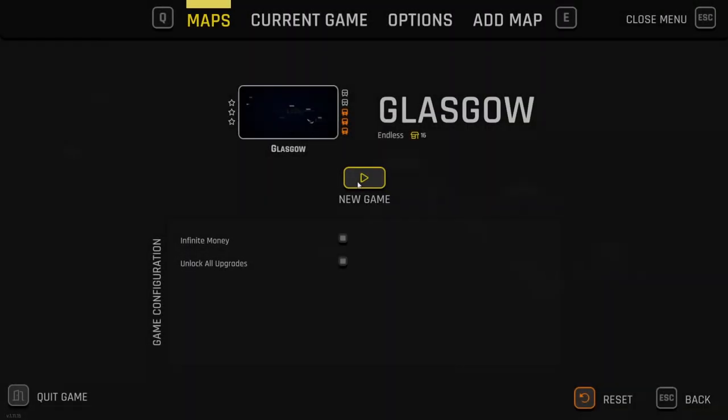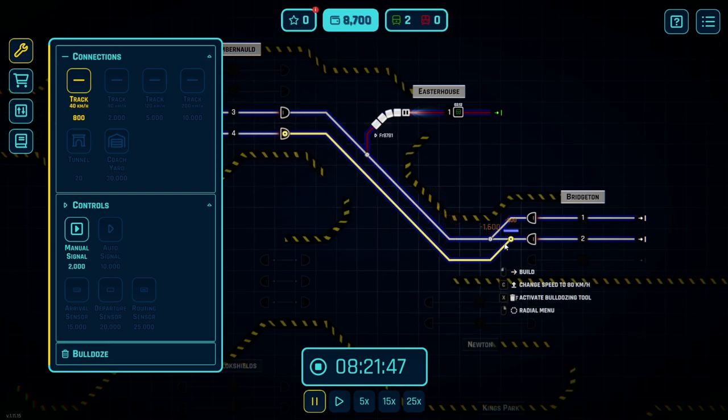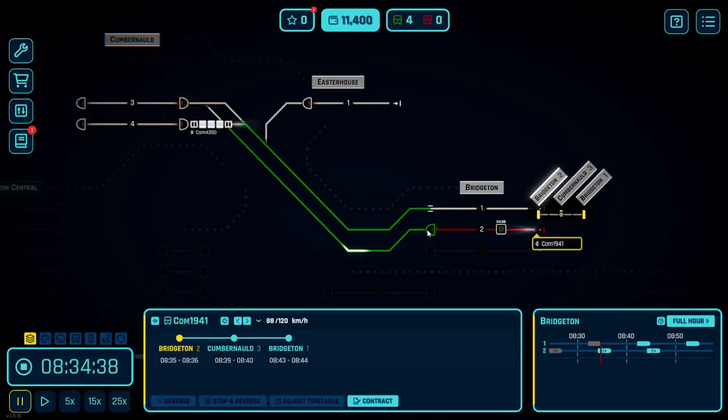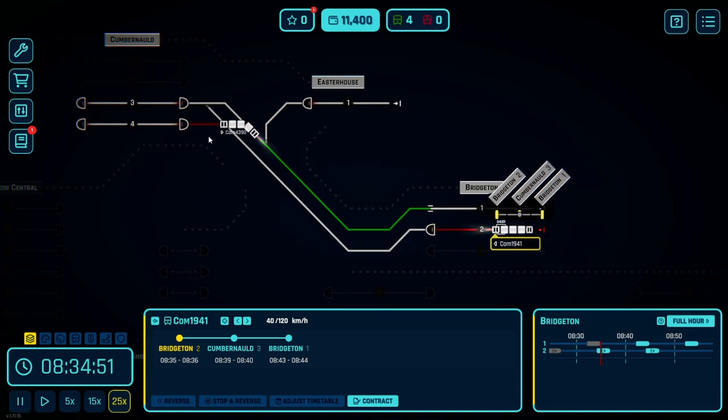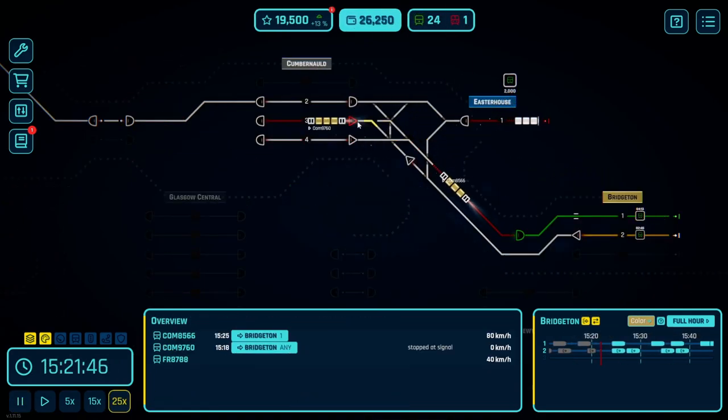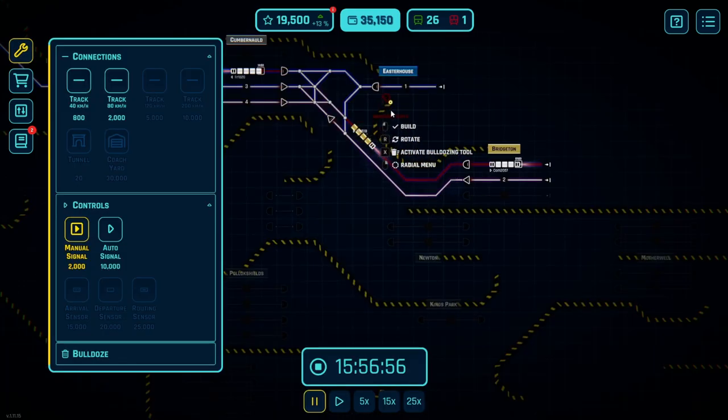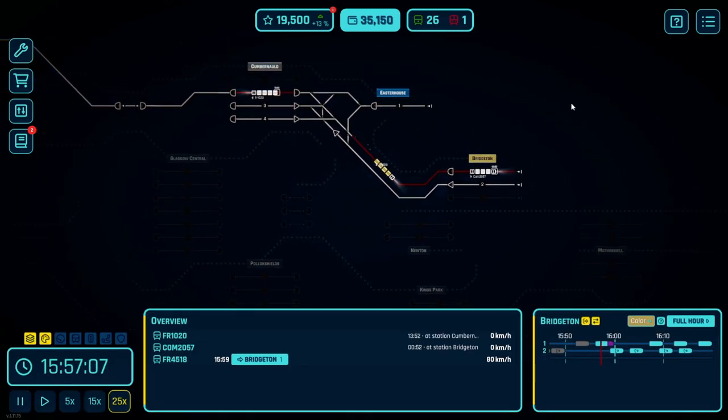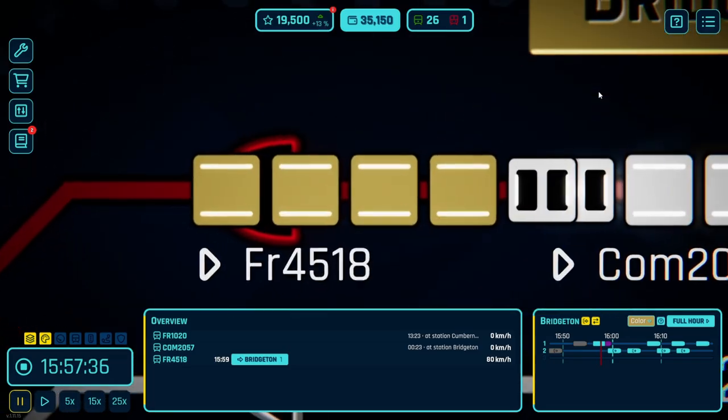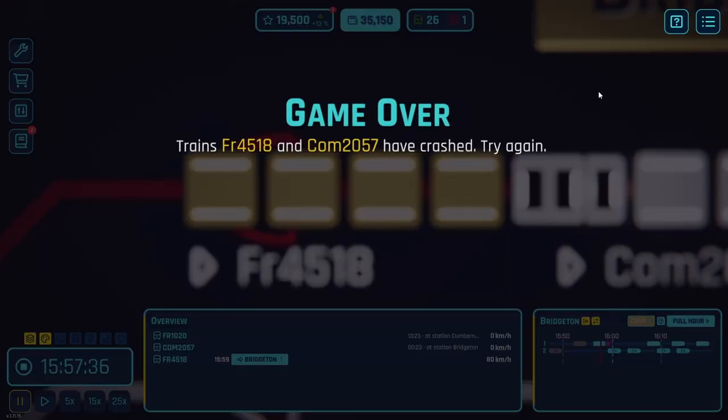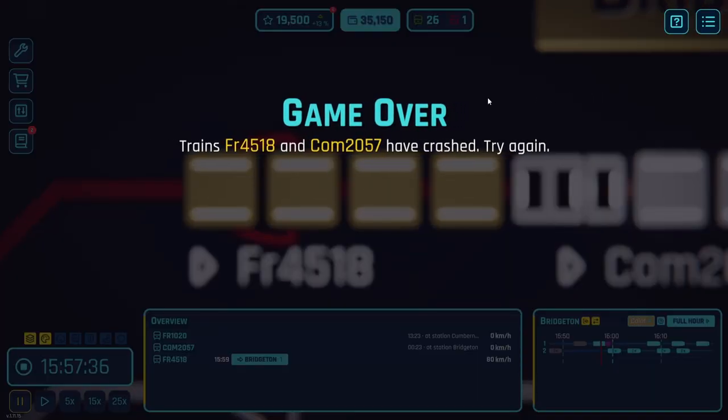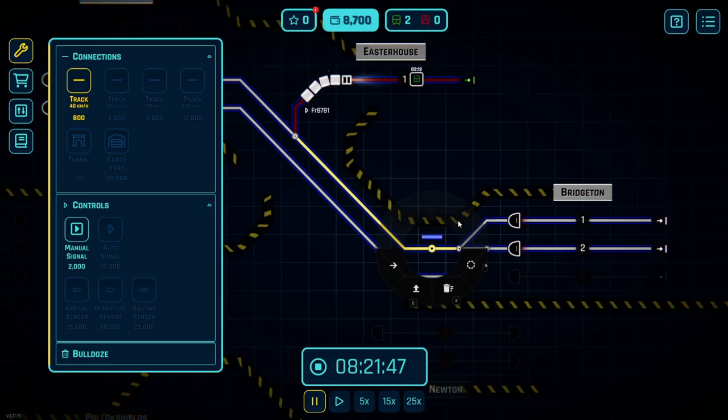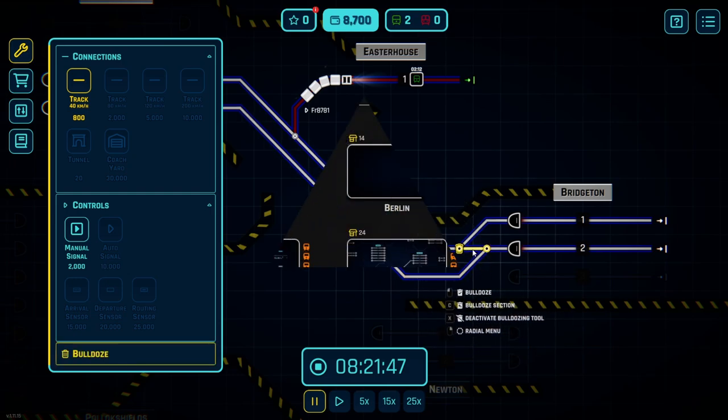We started in Glasgow where we commenced building our first train network which quickly grew to a small enterprise and was ready to expand to new stations where we could start automating the whole system until we had a disastrous train crash and were kicked off the force. Thankfully I've now returned and I think we can stop this happening in the future by adding a few signals here and there.